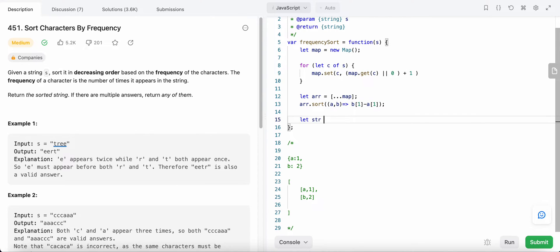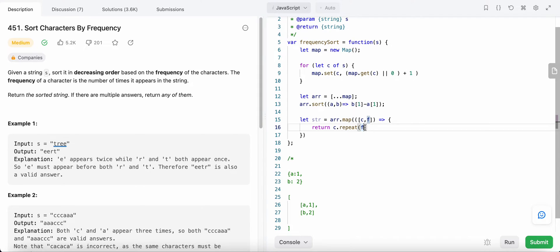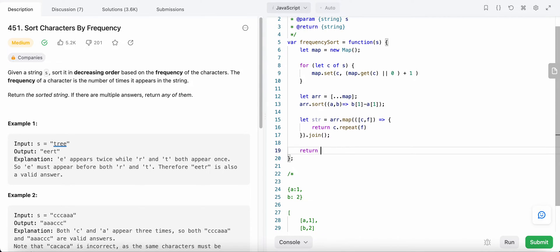Now we create the result string. We use the map operator on our sorted array — each element is destructured into its character and frequency — and we return the character repeated a number of times equal to its frequency. Finally, we join all those repeated characters together to form the result string, and return it.